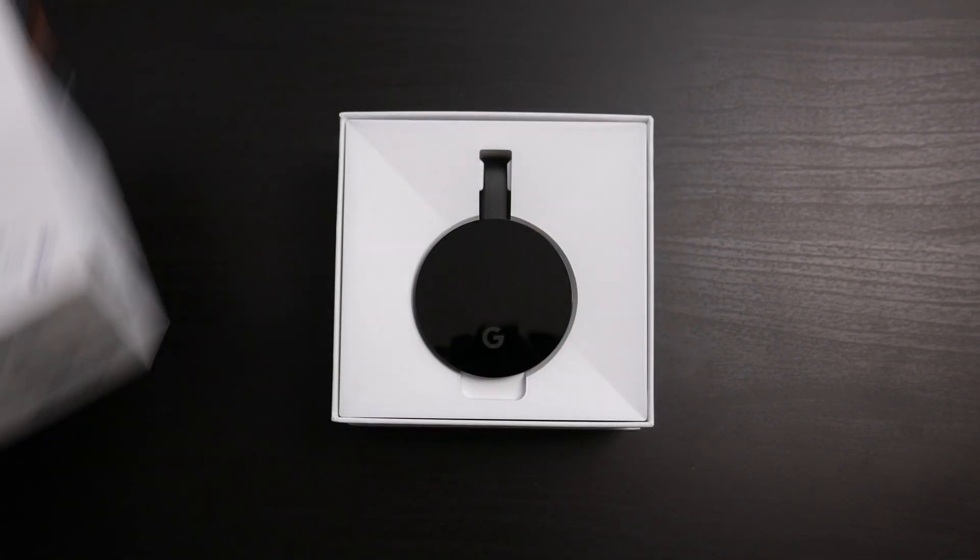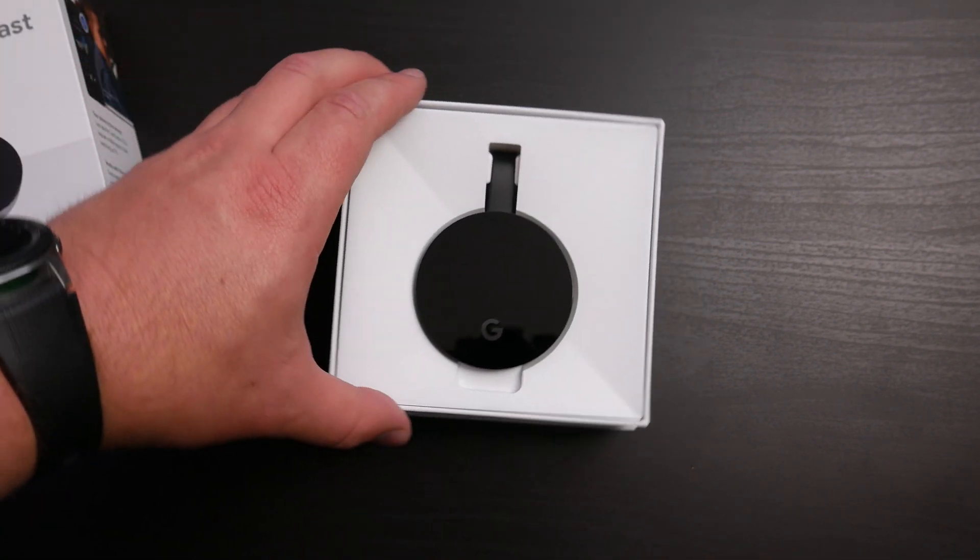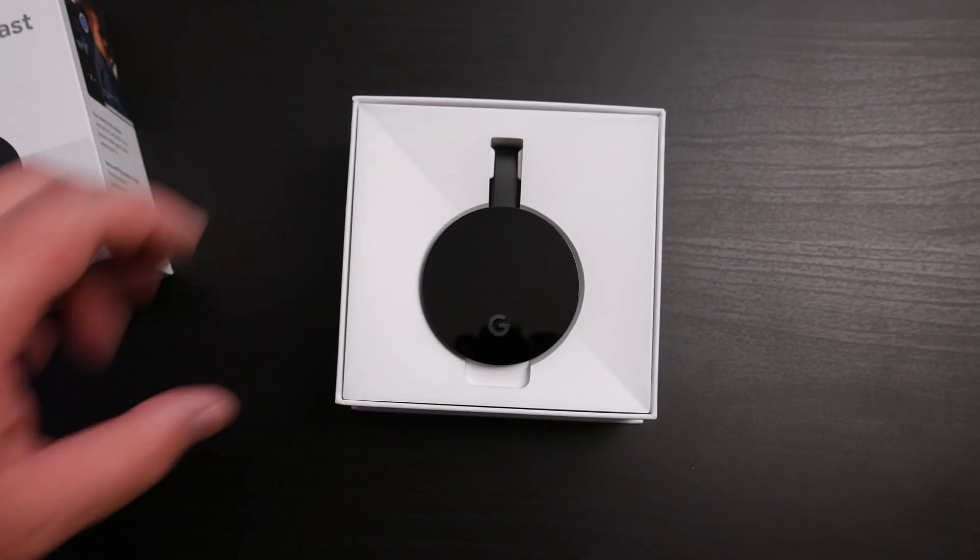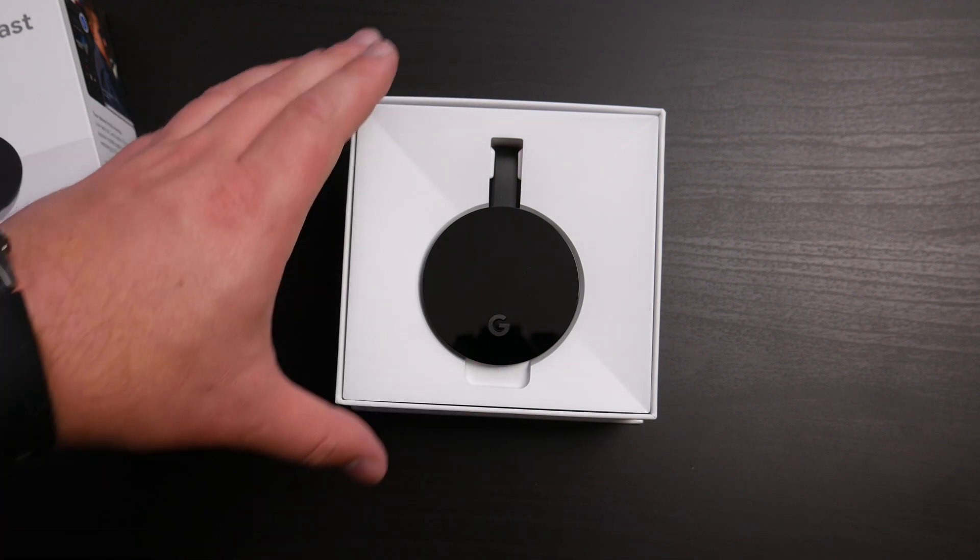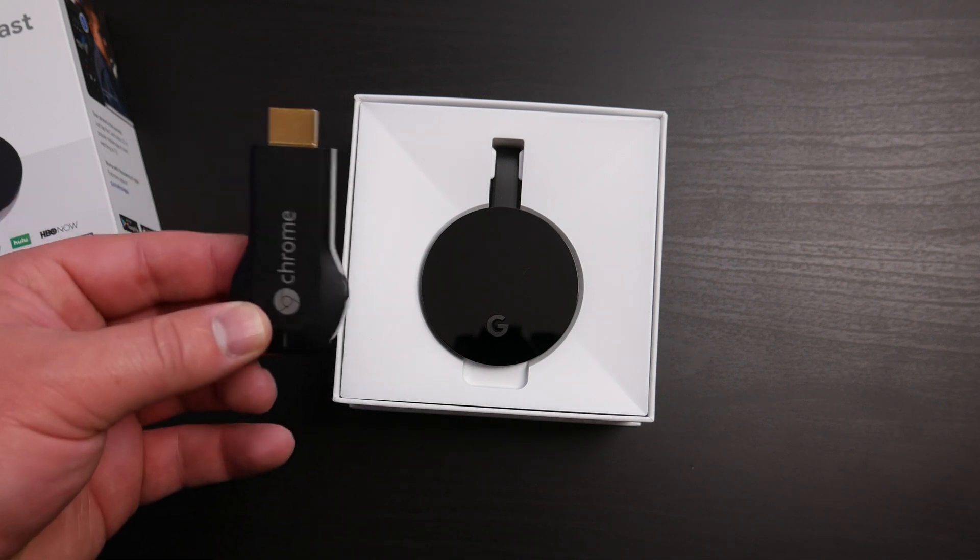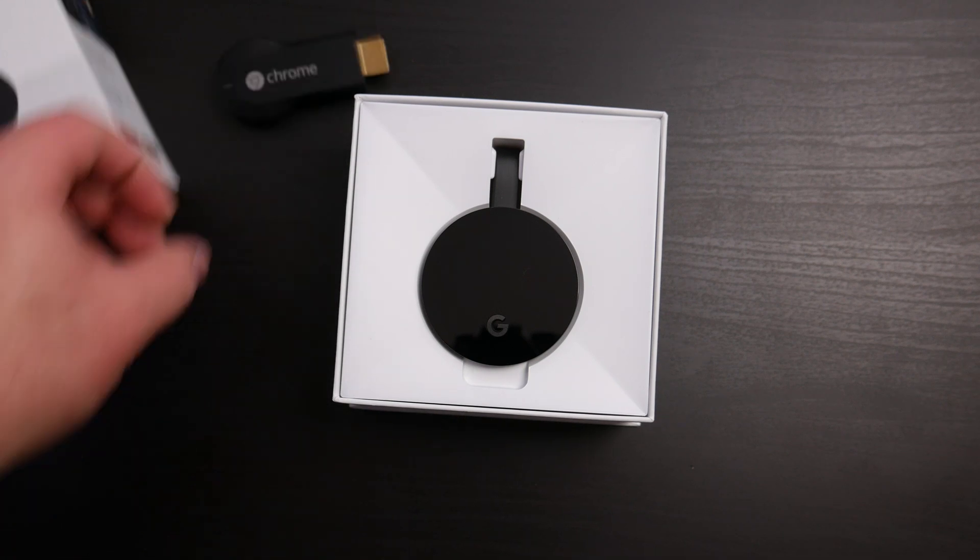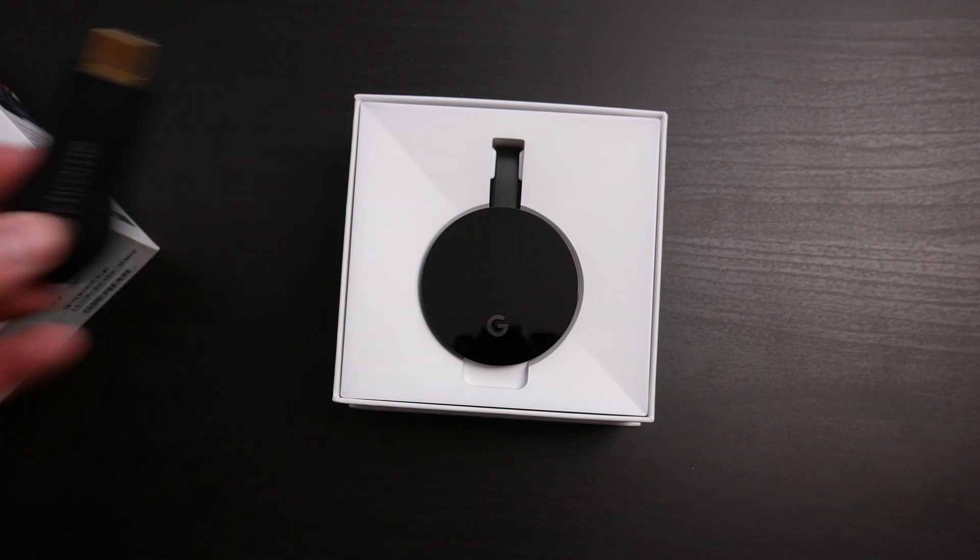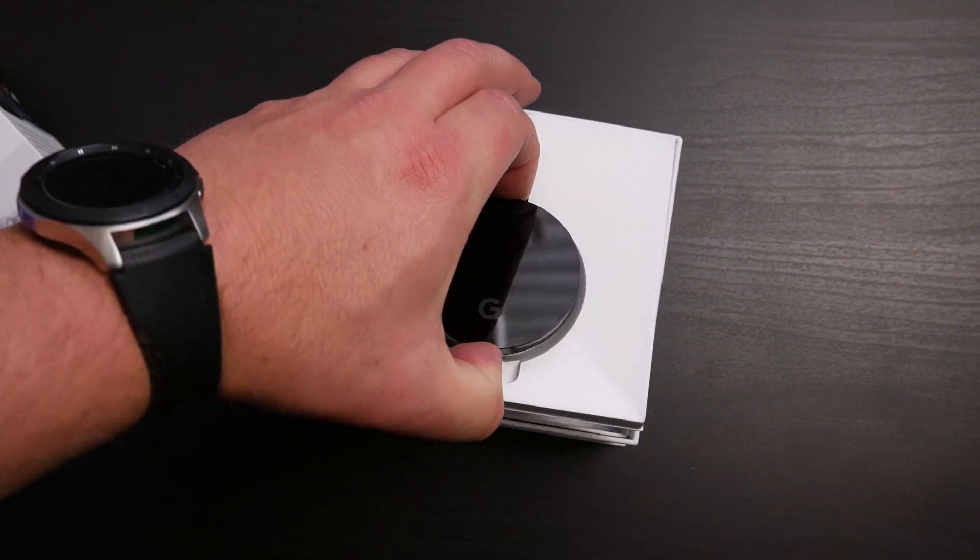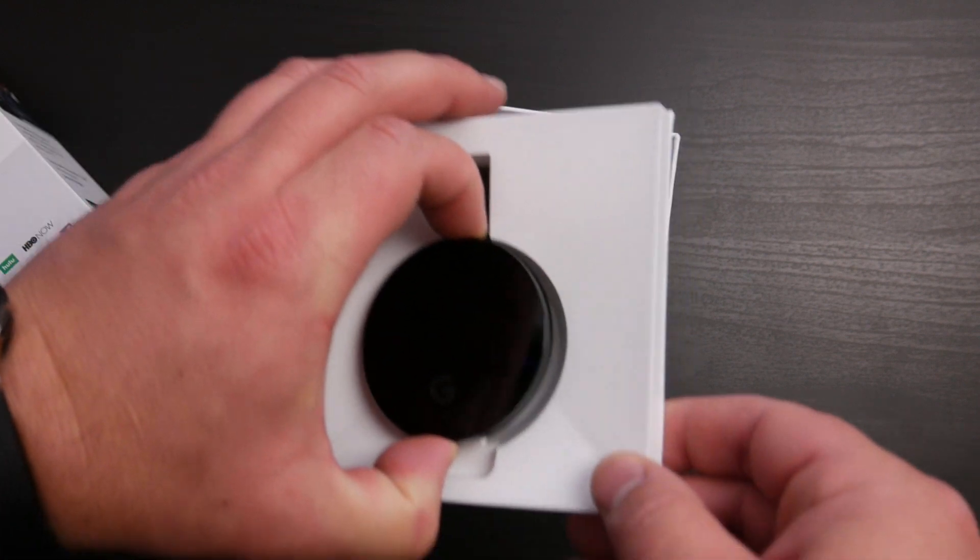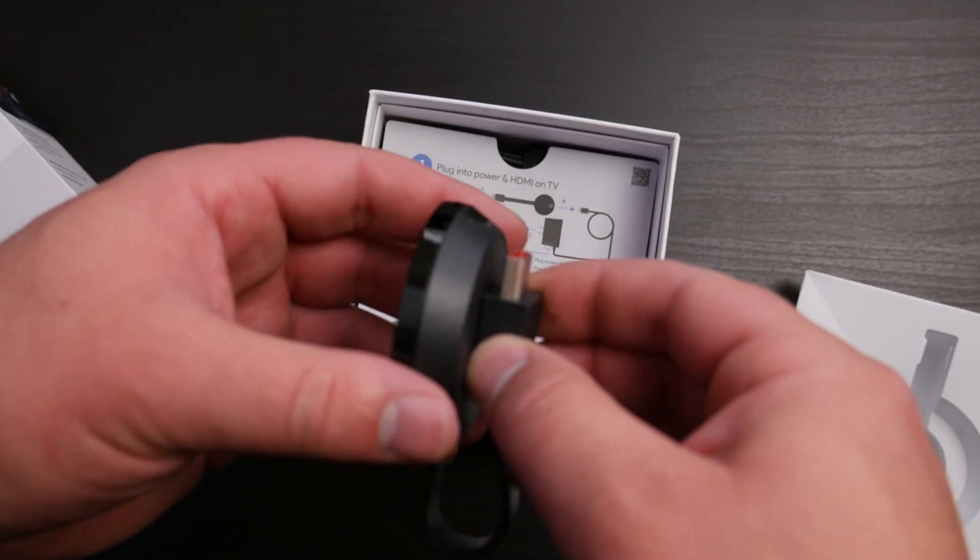If we just pull the top off, you can see immediately you've got the device right there, which is actually really nice. I've got a Chromecast Generation 1 here I'll bring in real quick, and you can see the difference between the two.